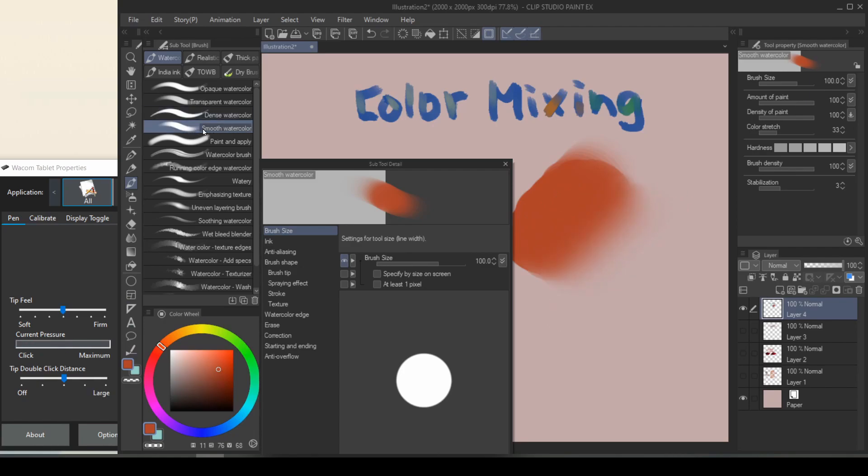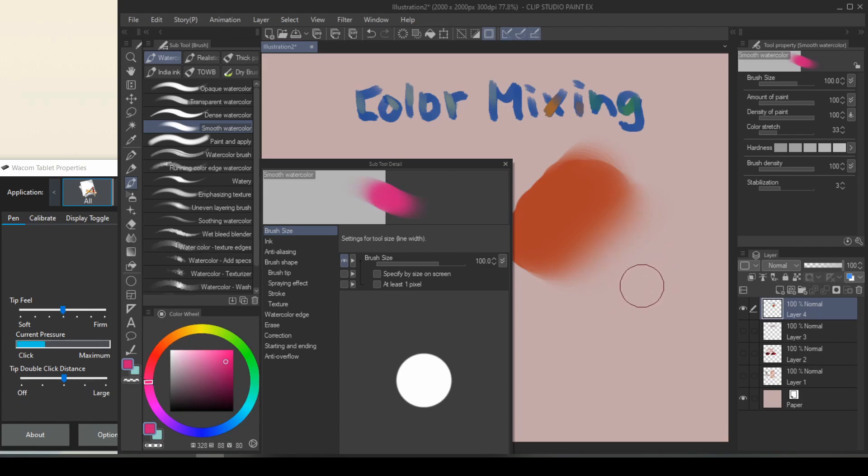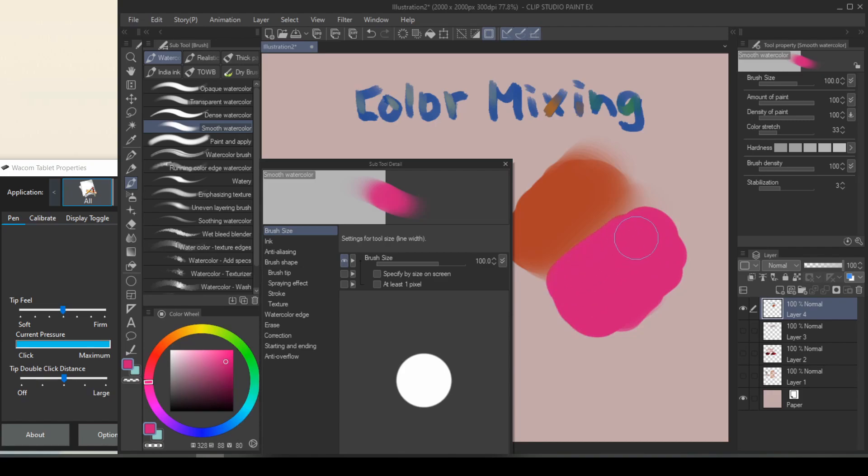If you pick another color and you want to blend into that color, instead of having to color pick in the middle, all you have to do is press down hard for a hard edge and then release the pressure on your pen to blend.